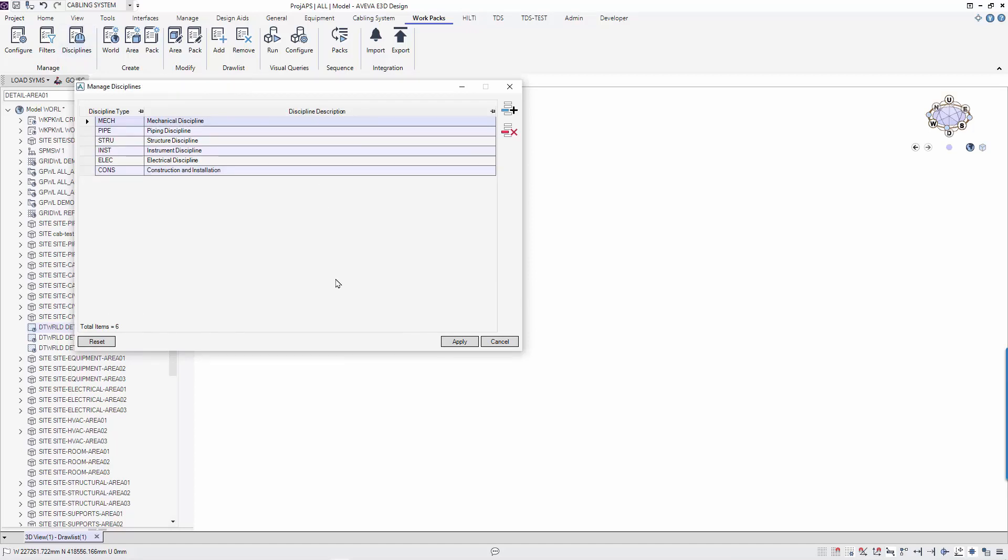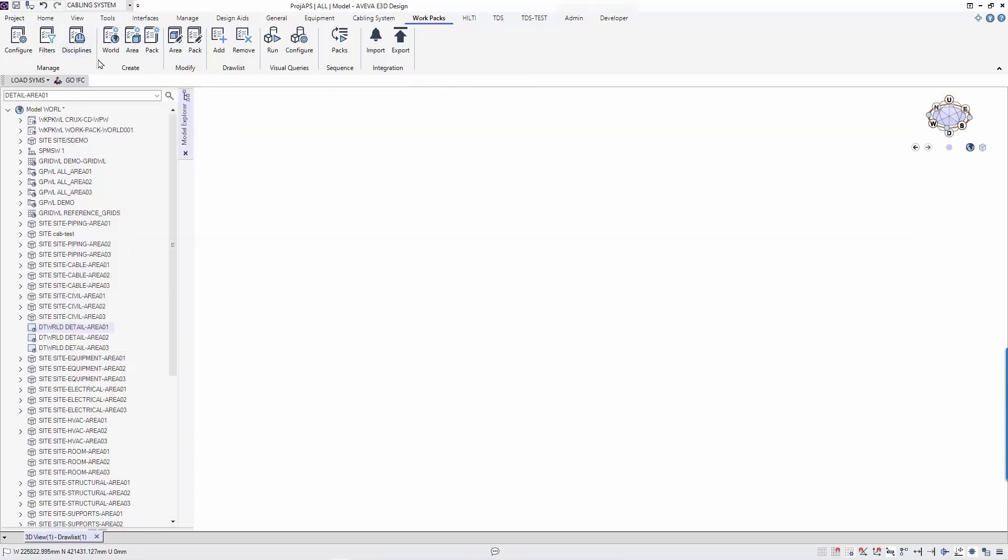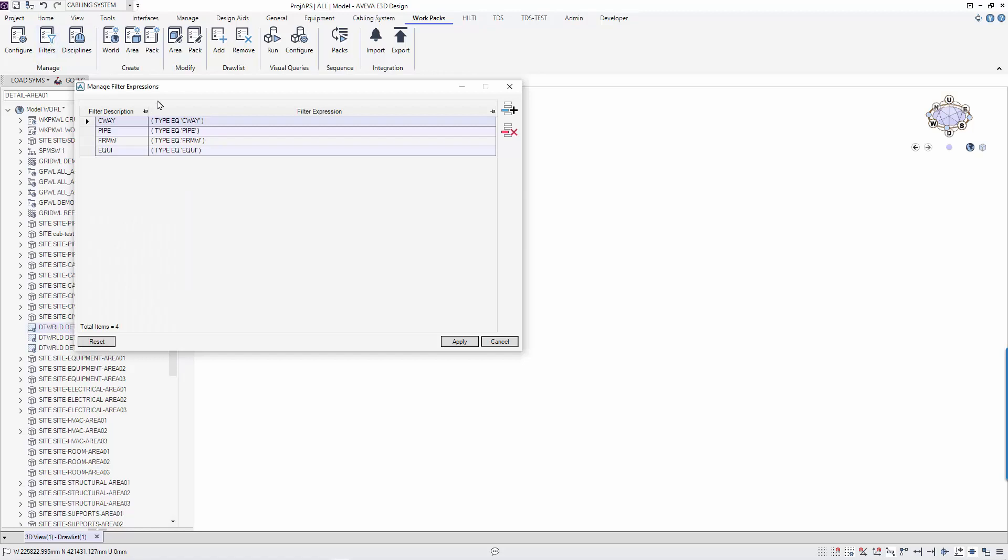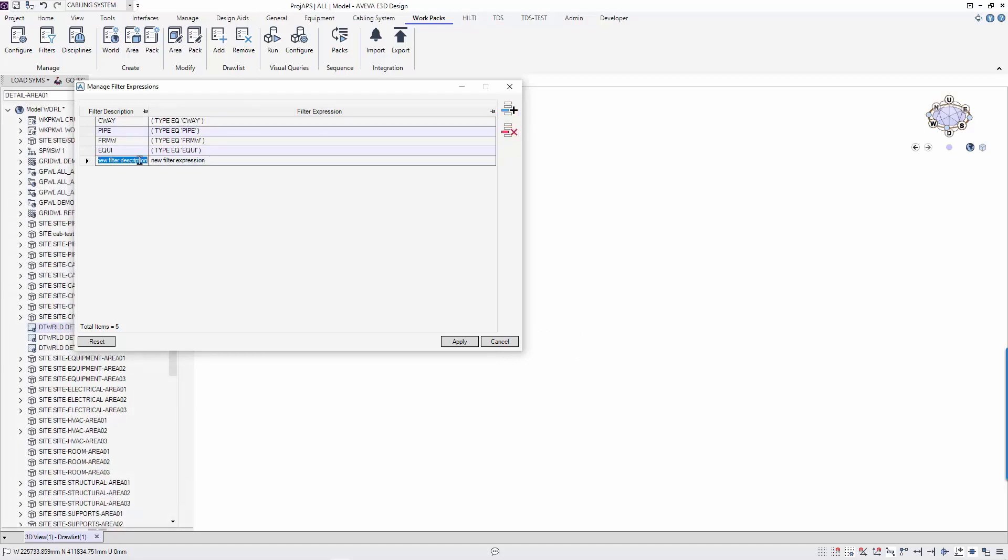Next, we are going to create some filters for filtering the elements in the work area. For example, for the piping work packages, we might be interested only in pipe elements. The administrator for AWP can create these filters so that the selection of which pipes to go to the work package can be filtered to the type of elements required.